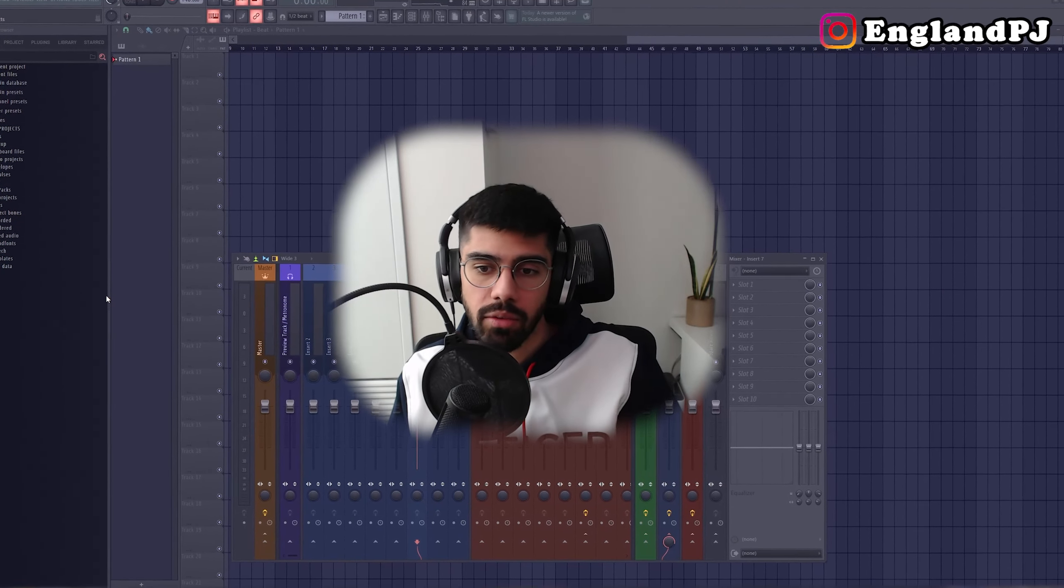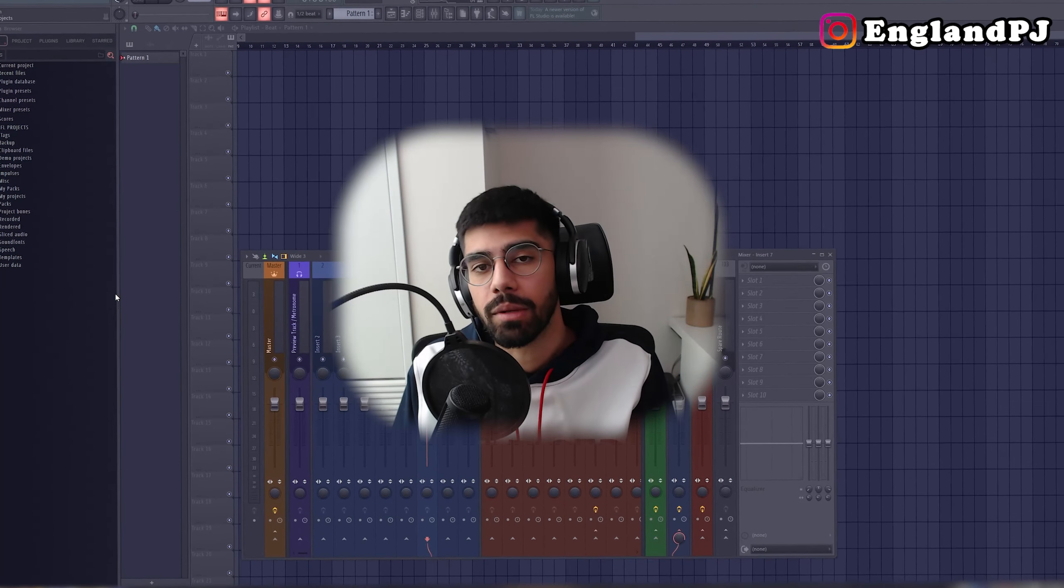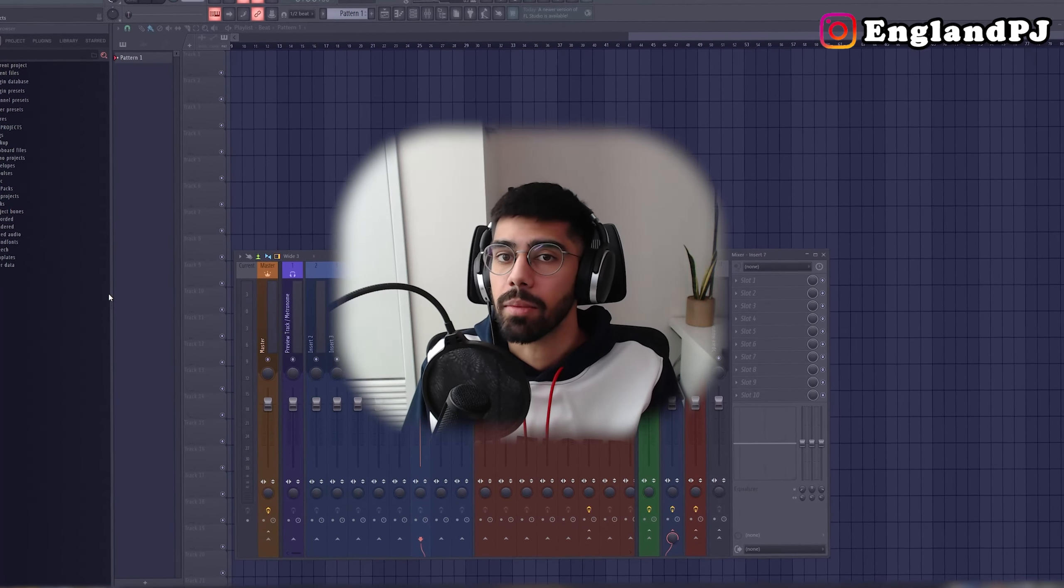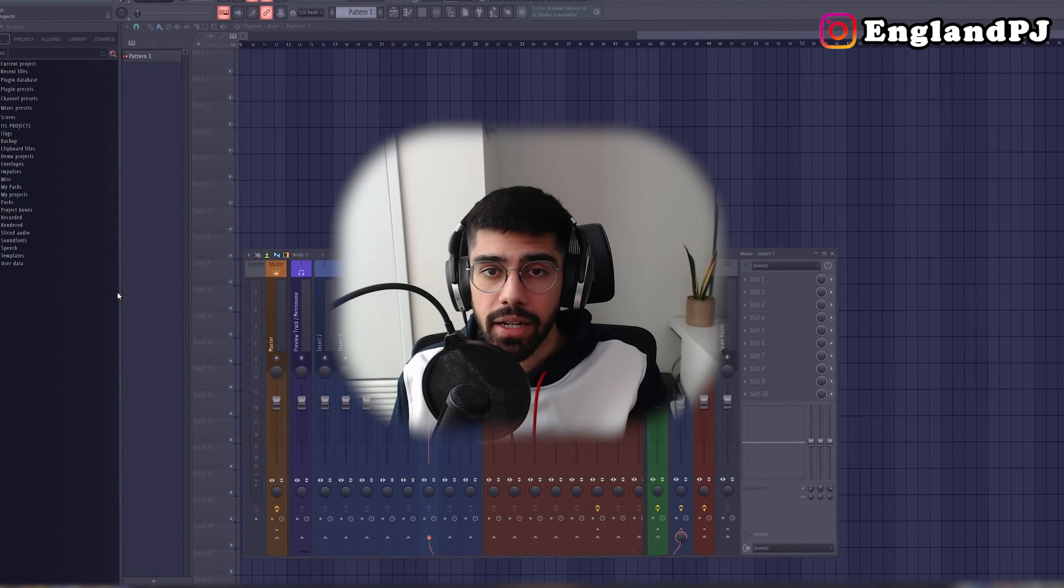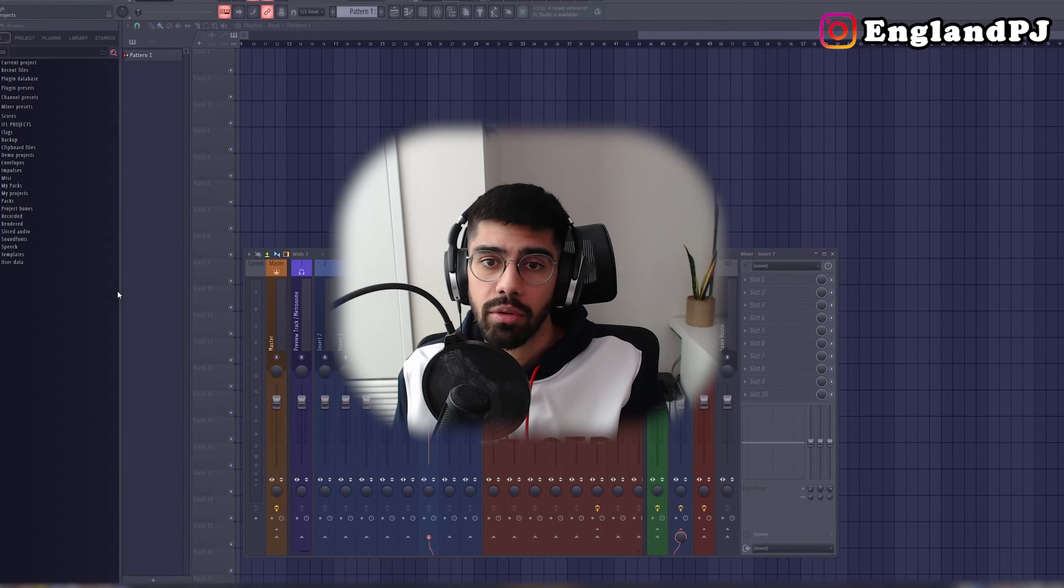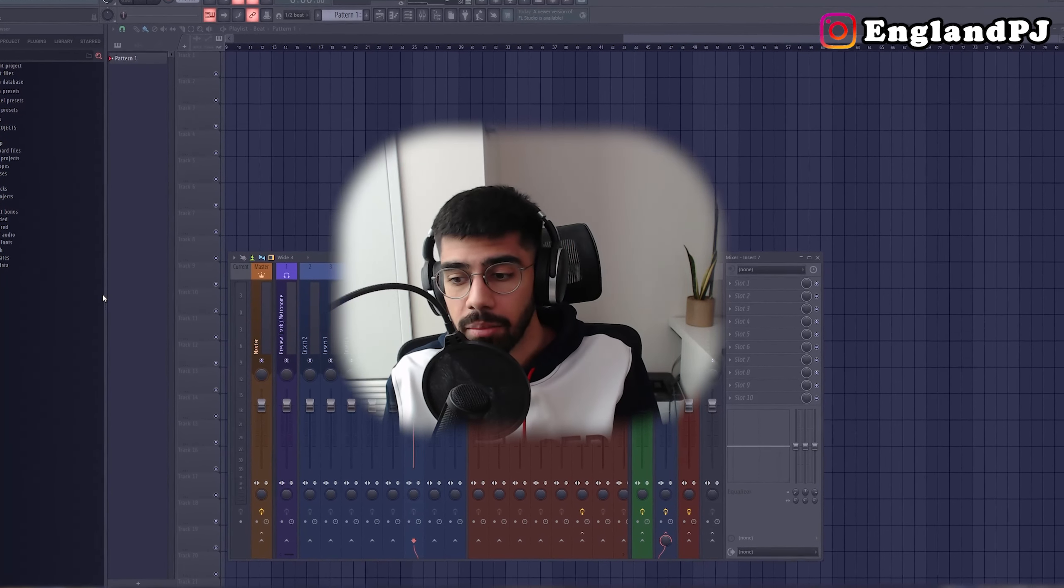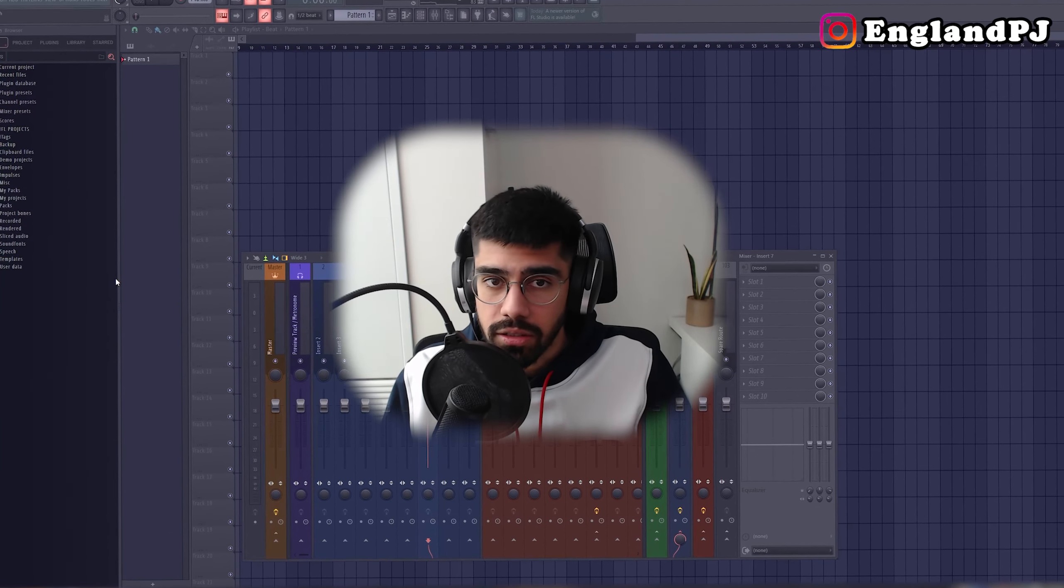Yo, what's good guys? I have a blank FL Studio template open, so that means it's time to make a melody. I don't know what kind of melody I'm trying to make, I'm just going to try and make something, see what we come out with. I'll give myself a 10 minute timer and see if we can do it. Alright, let's get started.